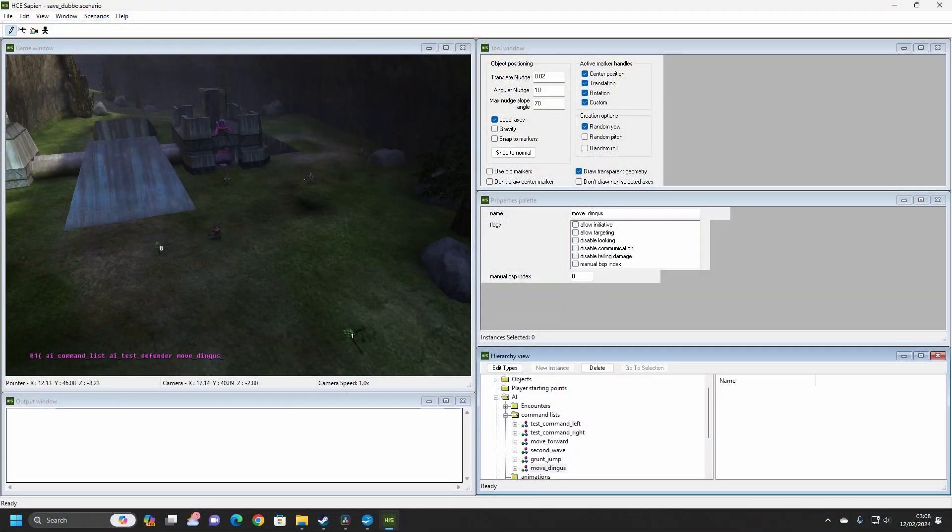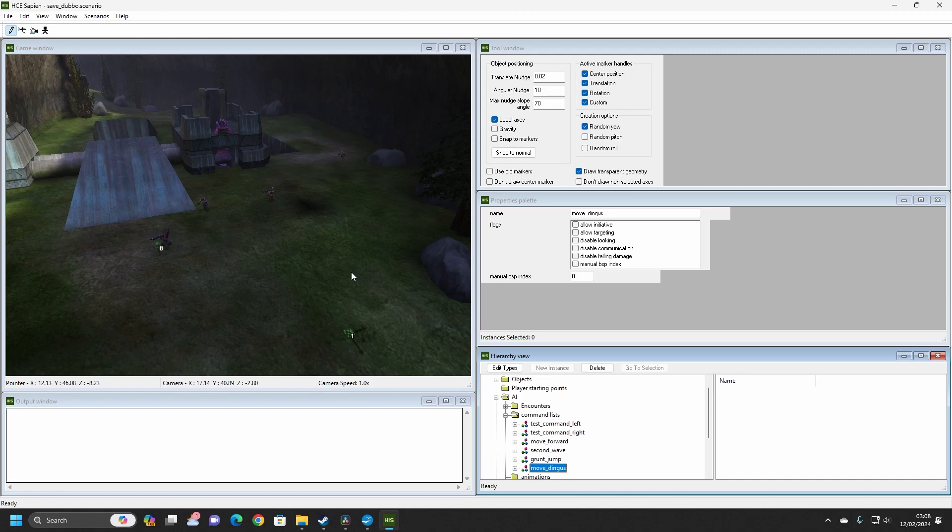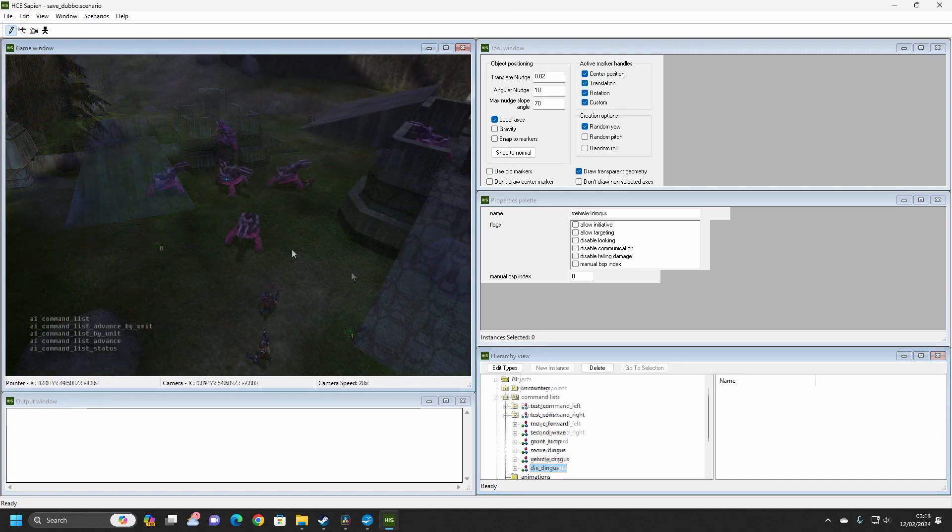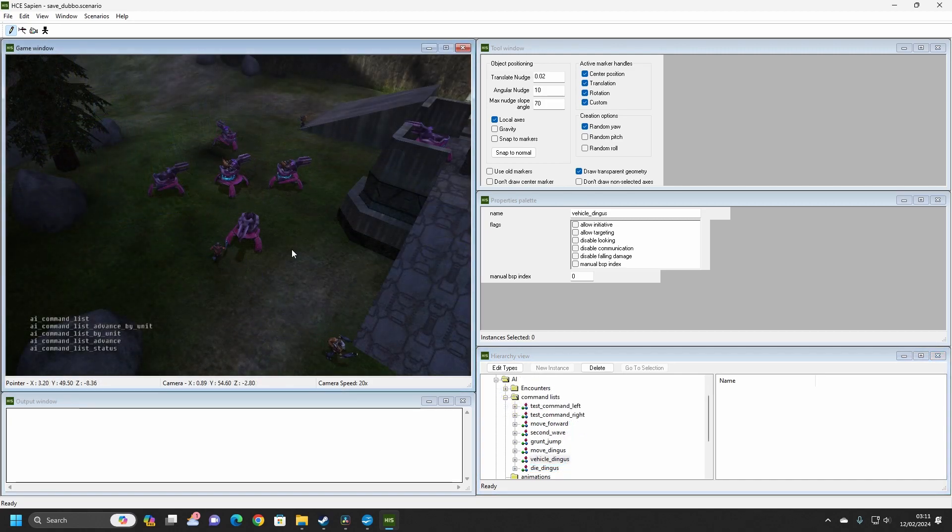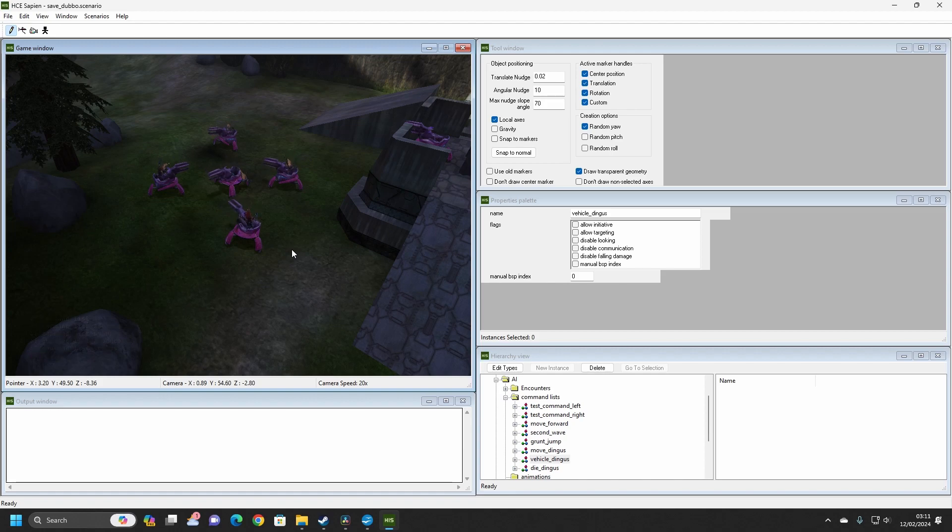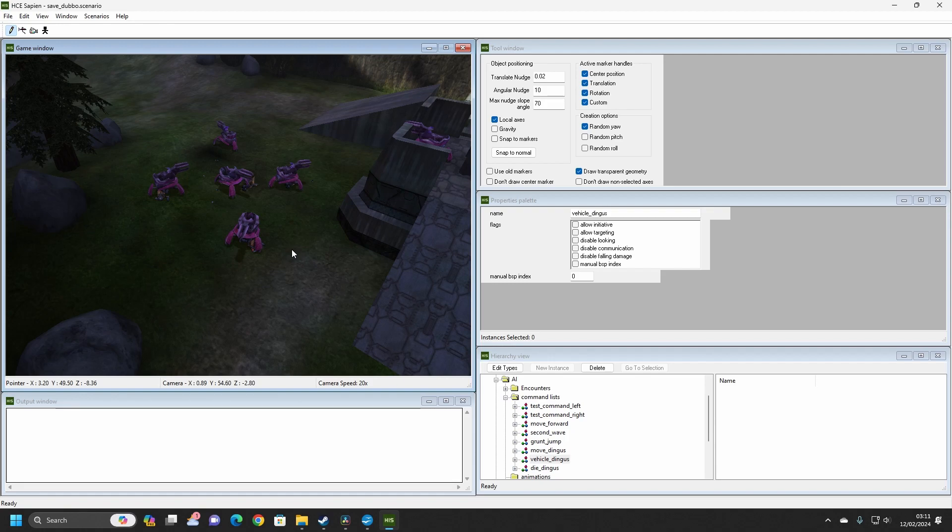These commands can be used to make AI carry out simple tasks such as move to a certain position on the level, enter nearby vehicles, or even die on the spot. But with some effort and a little bit of know-how, Command Lists can allow AI to perform actions that they are not usually able to do themselves.